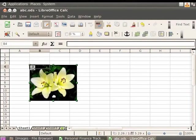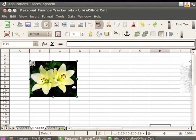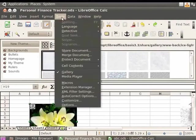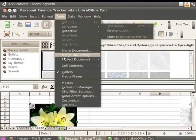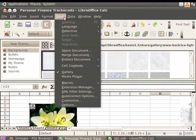Now we will learn how to insert images directly from the calc gallery. Gallery has images as well as sounds which you can insert into your spreadsheet. Let's see how to do this. Click on the gallery icon in the standard toolbar. Alternately click on Tools option in the menu bar and then click on Gallery to open it.